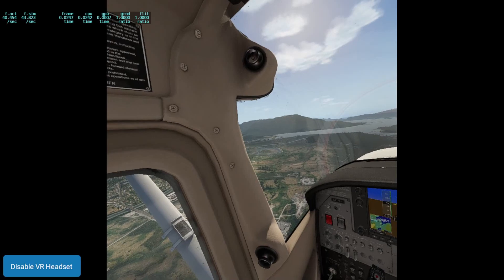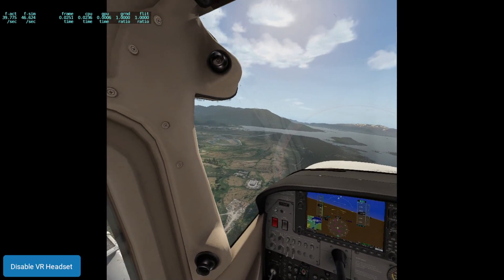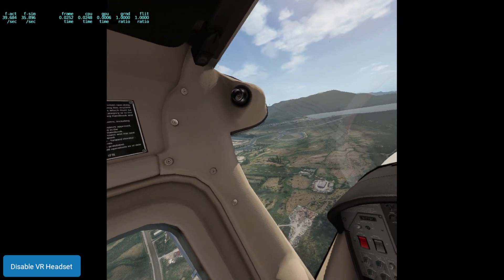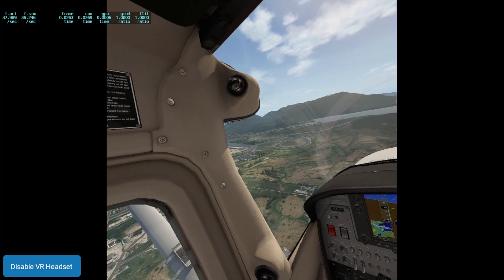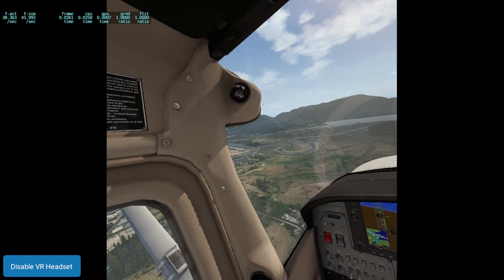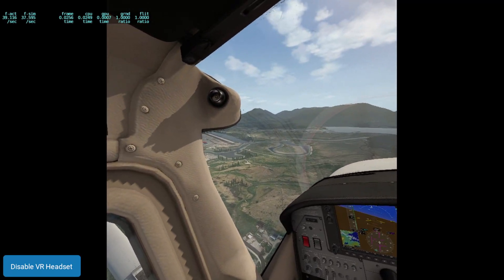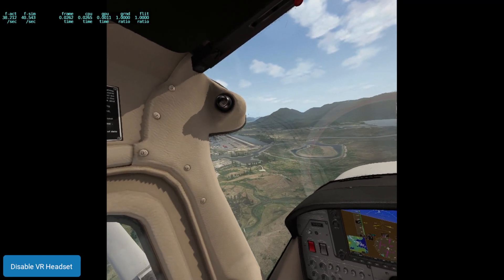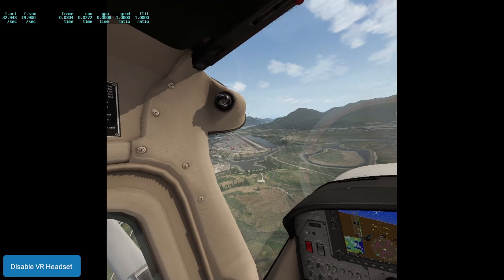This stock C-172 performs very well with the G2 with the settings that I have in my configuration. I'm running a 1080 Ti, which is an older graphics card with 11 gigs of VRAM. It's certainly not the fastest GPU available, and I'm getting very, very good immersion and smooth frame time.